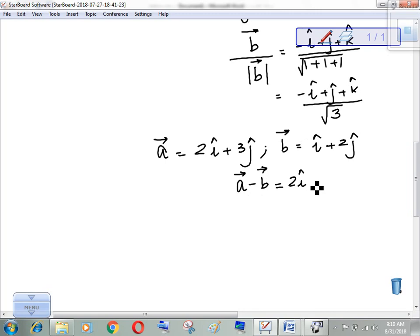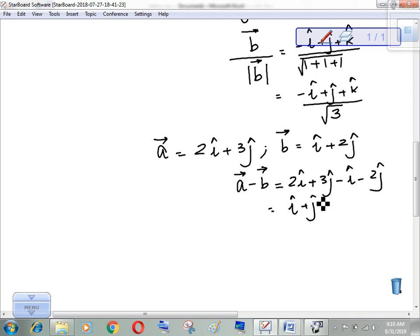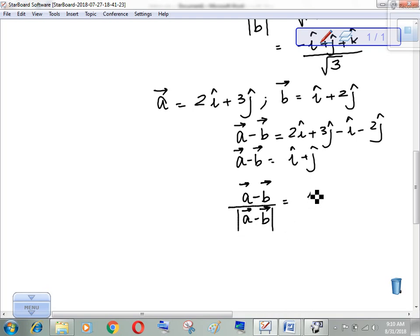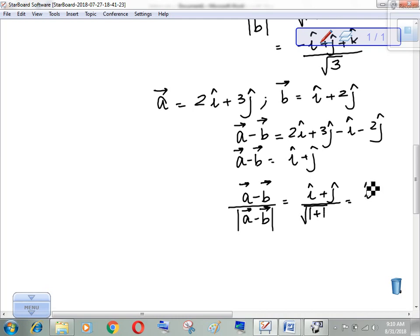First, vector a minus vector b equals 2i plus 3j minus i minus 2j, which gives i plus j. This is vector a minus vector b. Now I want to find the unit vector along this, so I divide by its magnitude. The magnitude is the square root of 1 squared plus 1 squared, which equals root 2. This is the unit vector along vector a minus vector b.